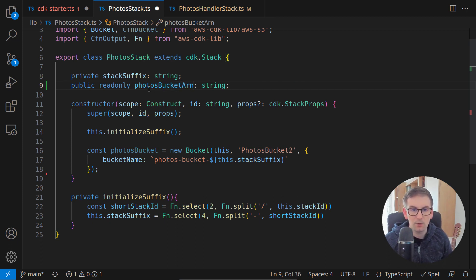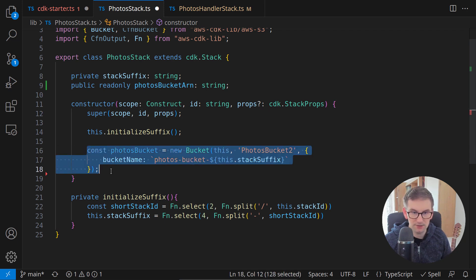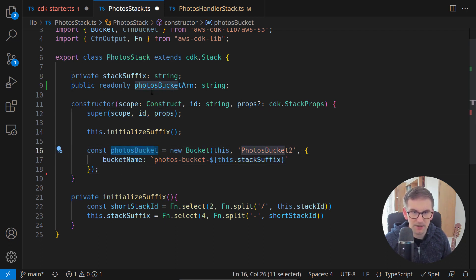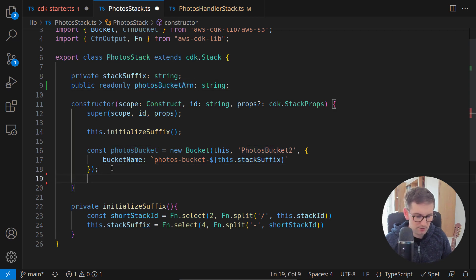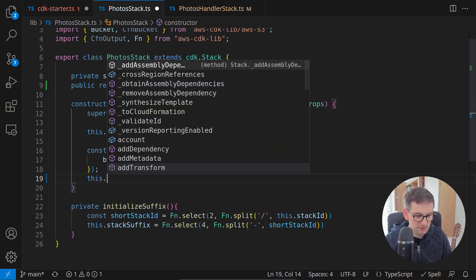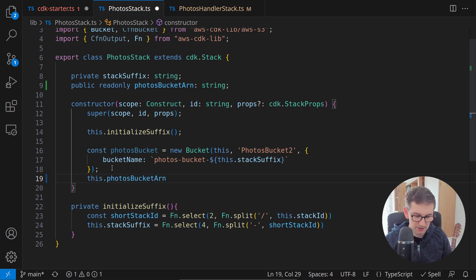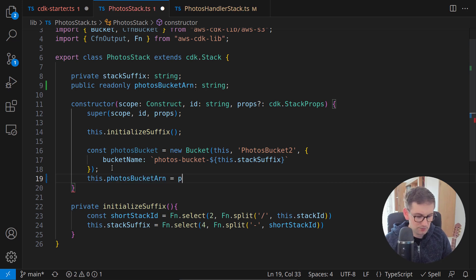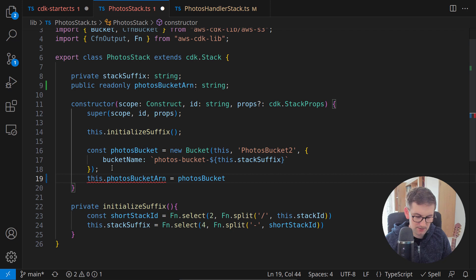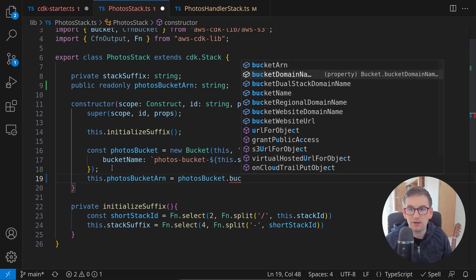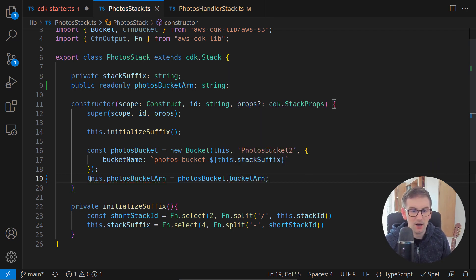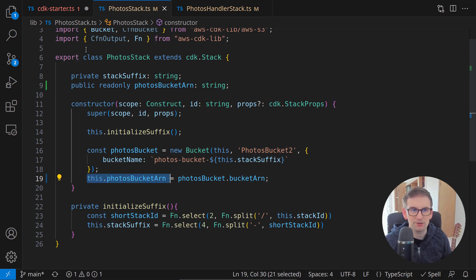And what we want right now, after we have the bucket, we can assign the ARN of this bucket to this property. So after we have the bucket, I will call this photos bucket ARN is our photos bucket and bucket ARN just like this. And now we have this information inside this stack. Let's now see how we can pass it to the other stack.